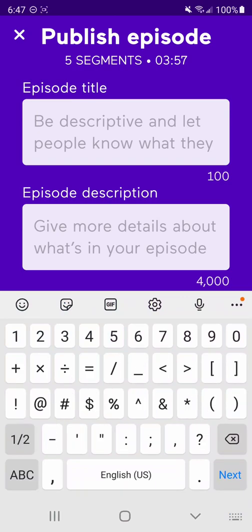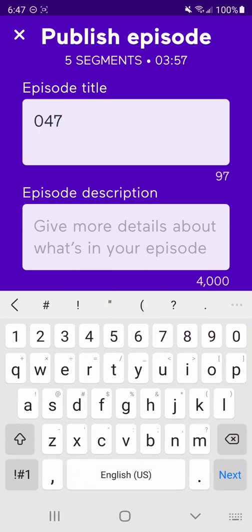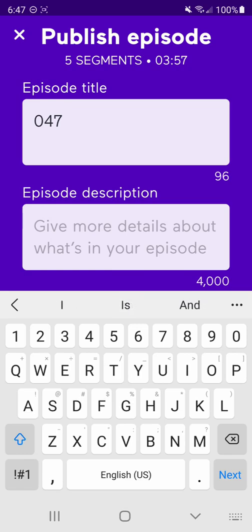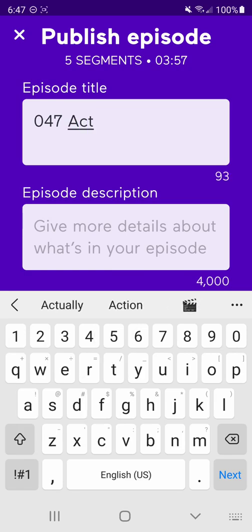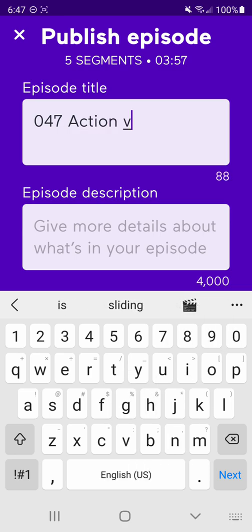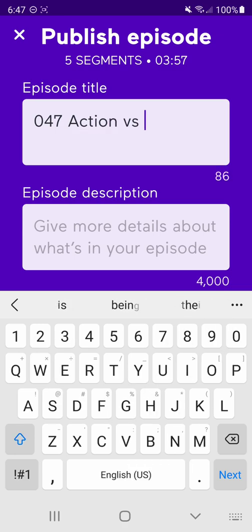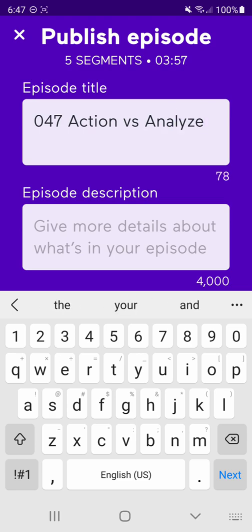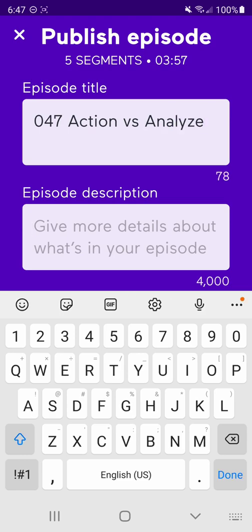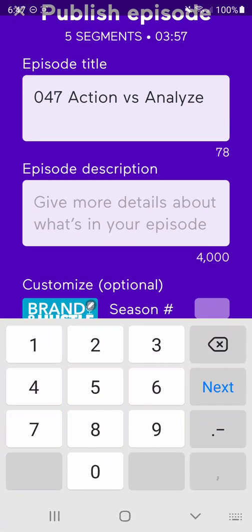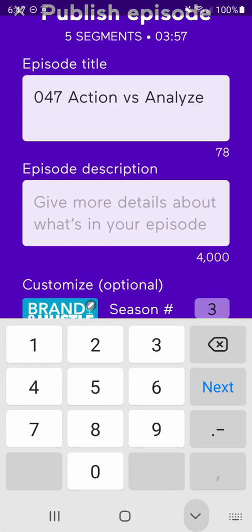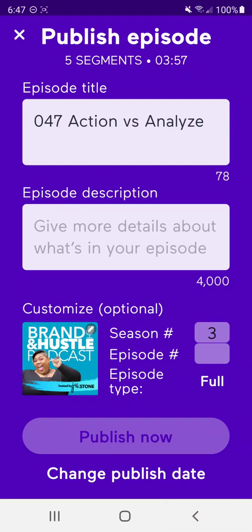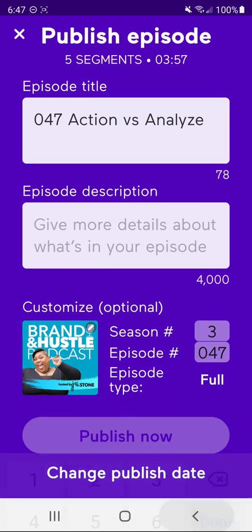I know I'm 047, Action versus Analyze. I can write a description. I'm going to skip that for now. I know that this is going to be season three because this is like the third year I'm doing the episode. This is episode 47. I'm going to put that down here. You see my little podcast.